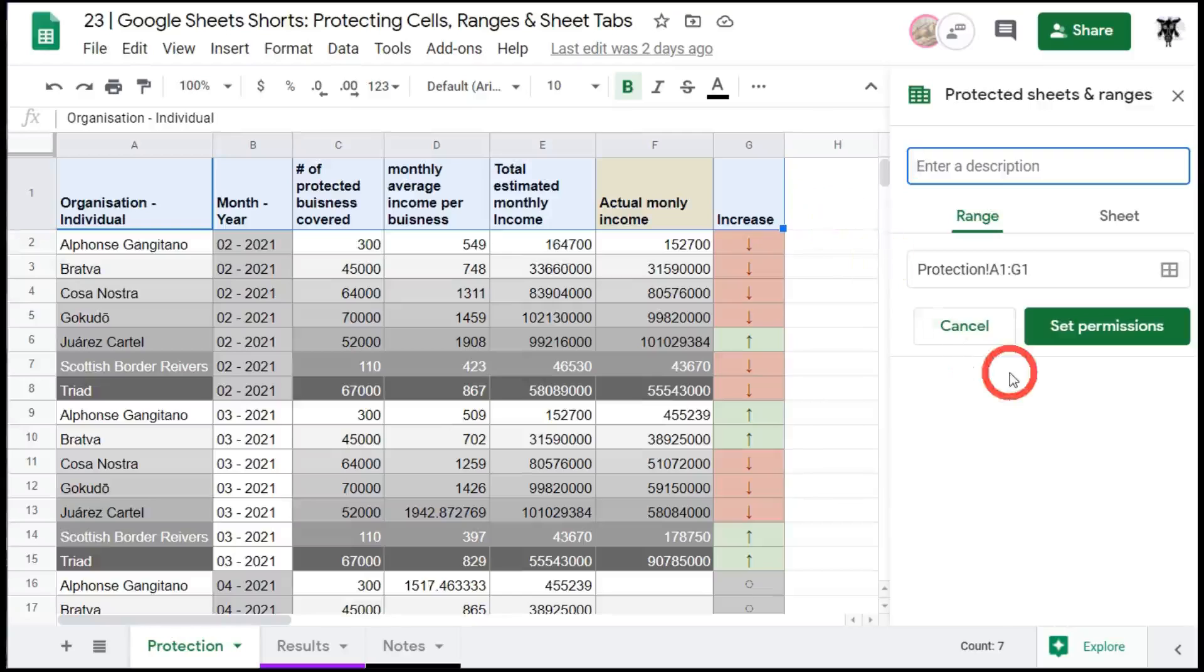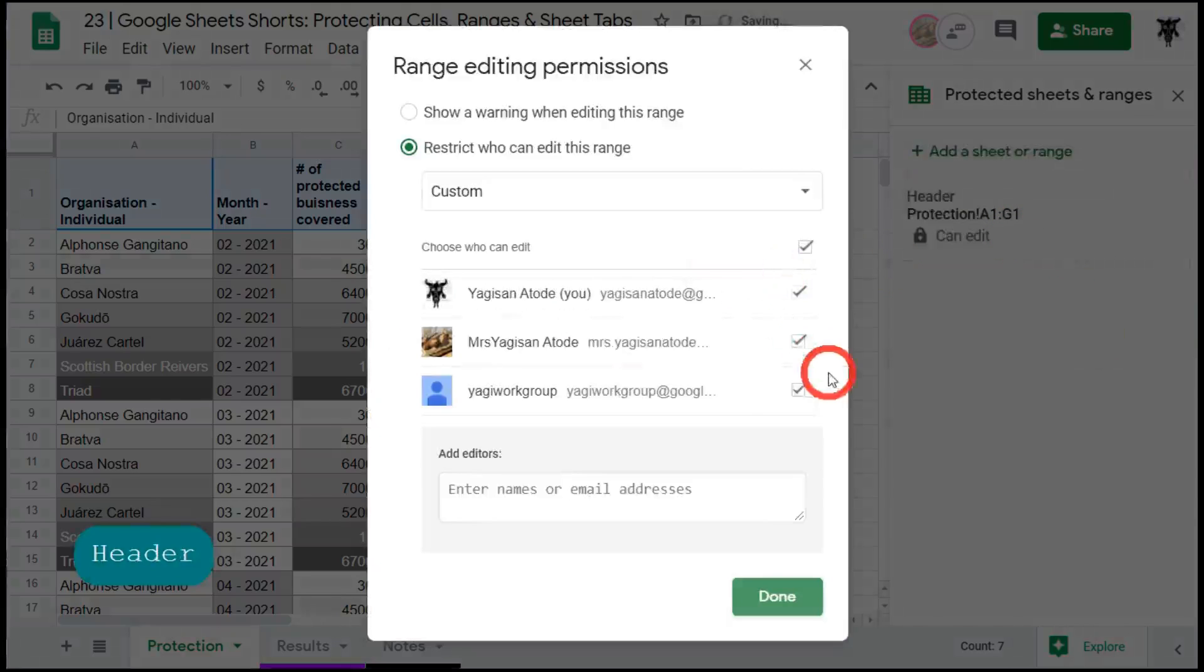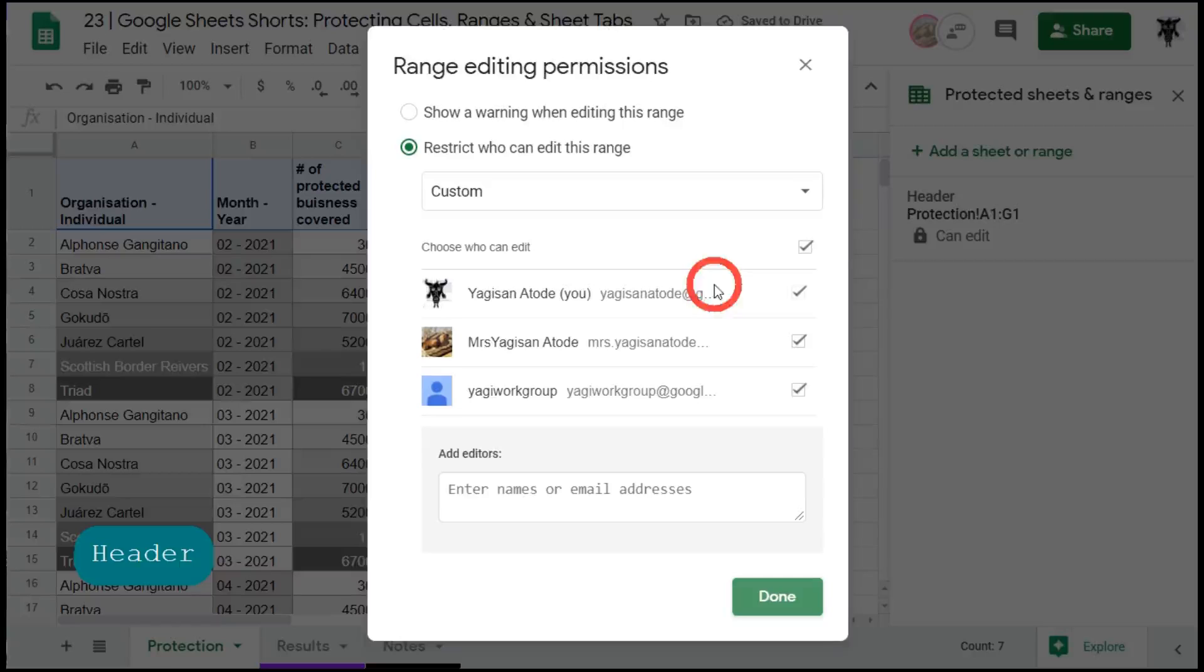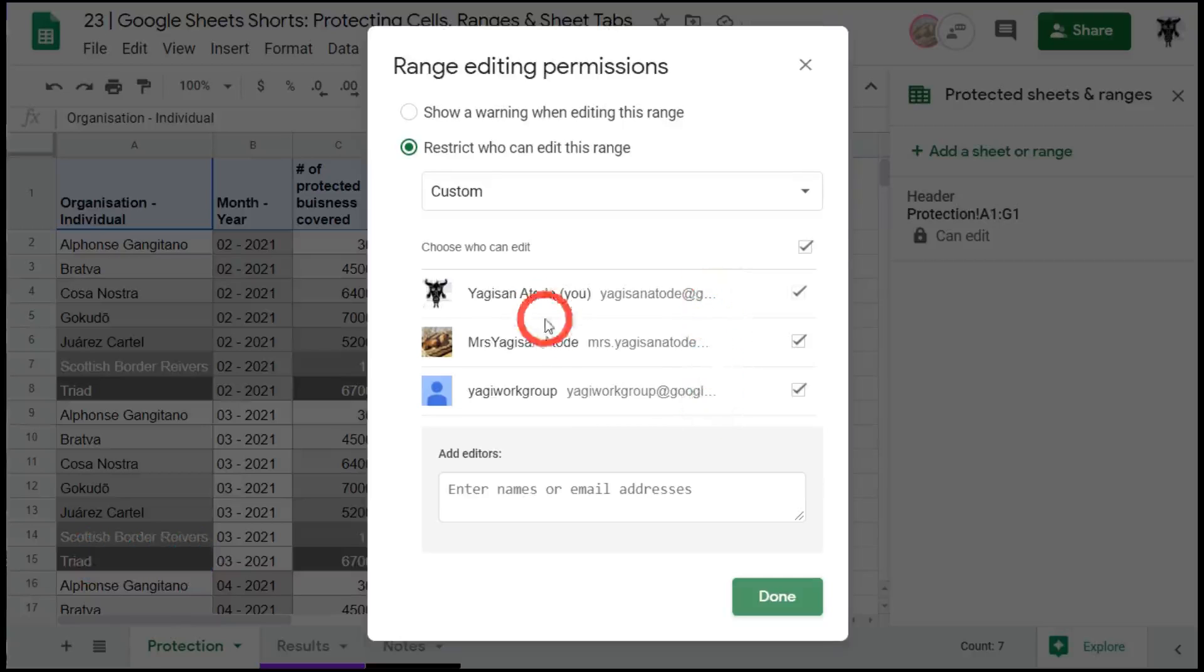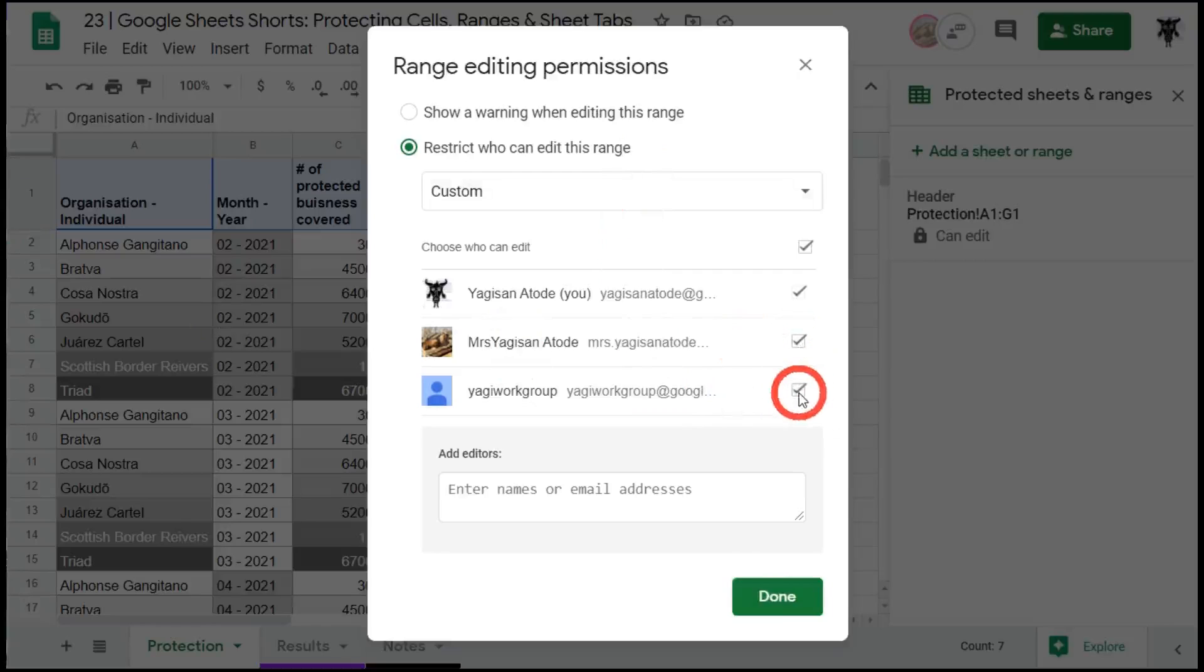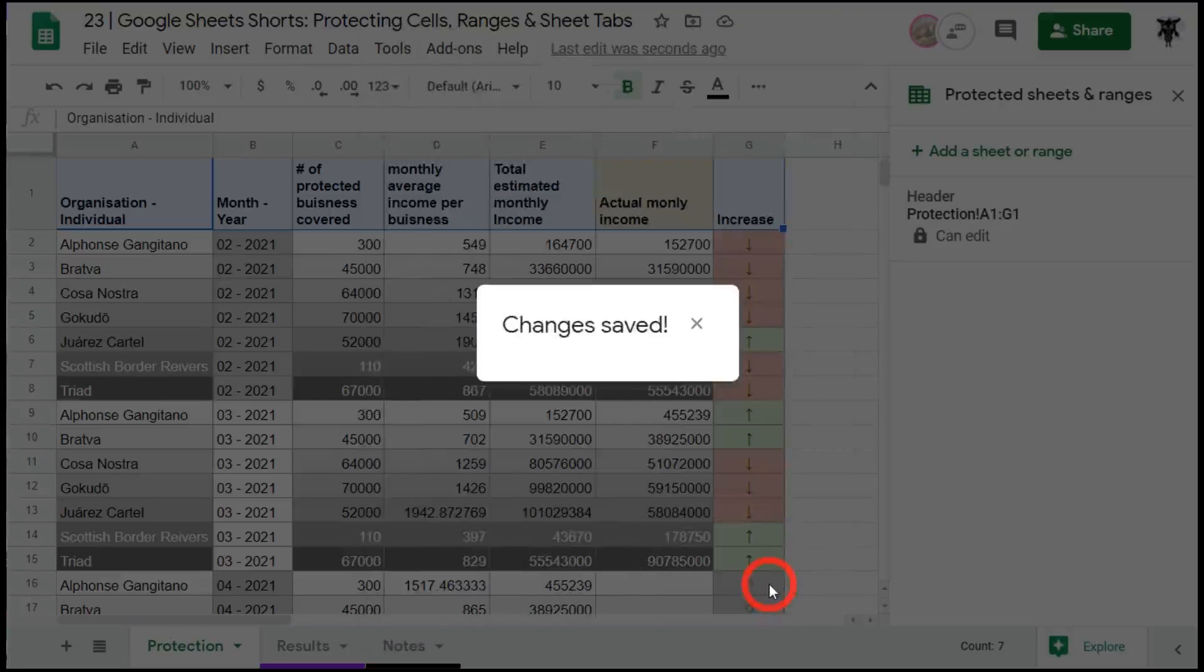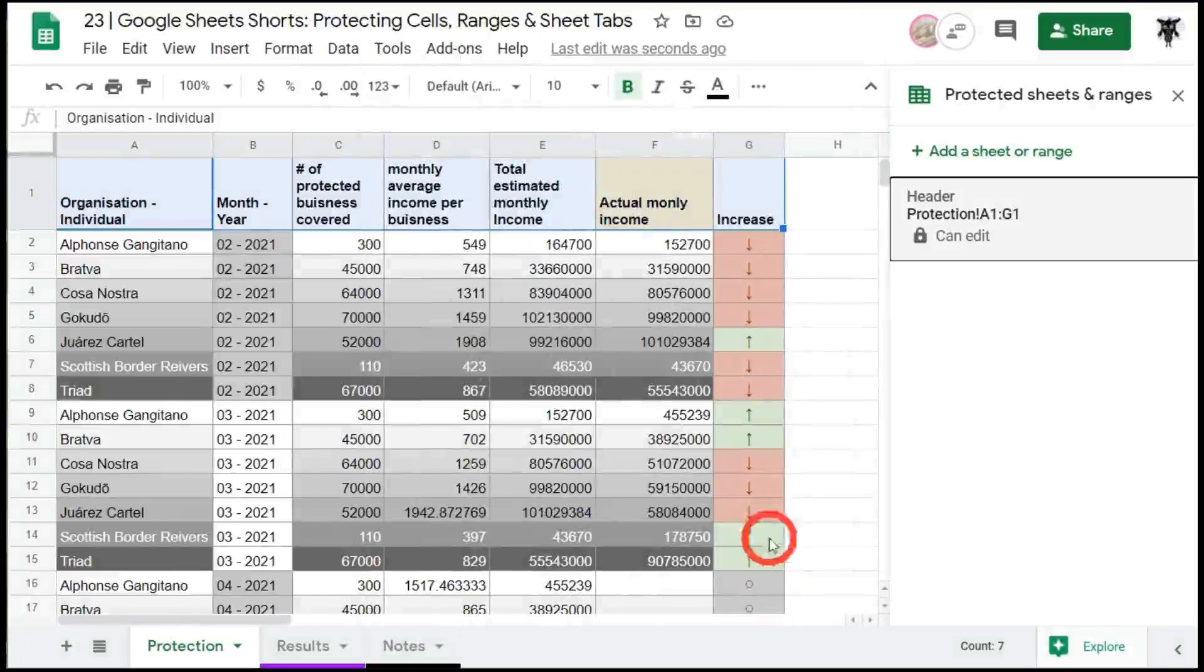Now we can give it a description. We'll give it the description header. The next step is to set permissions. A pop-up window will appear and then we'll have a list of our current users who are editors. As you can see here we've got Mrs. Yargi and we've got the Yargi workgroup. Because it's our header and we don't want it to ever change we will remove Mrs. Yargi and the workgroup as editors of that range. So clicking it off and select done.